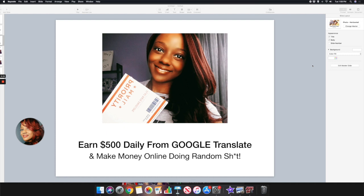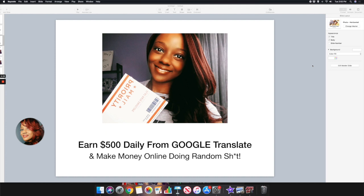I'm going to share with you a website where you can actually leverage Google Translate, a free tool that's available to anybody, and how you can find jobs and do these random tasks in order to earn income. While I was doing my research for this particular site, I noticed that they offer different tasks that anyone can do and earn money. With this website you'll get paid in either crypto or US dollar.